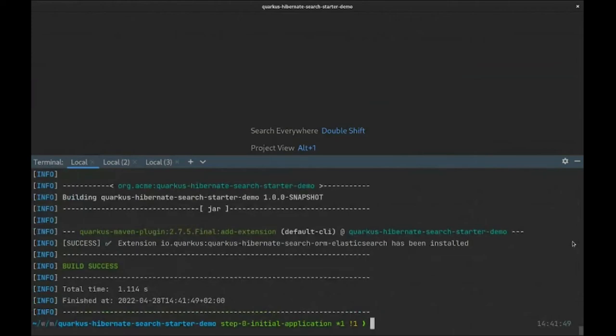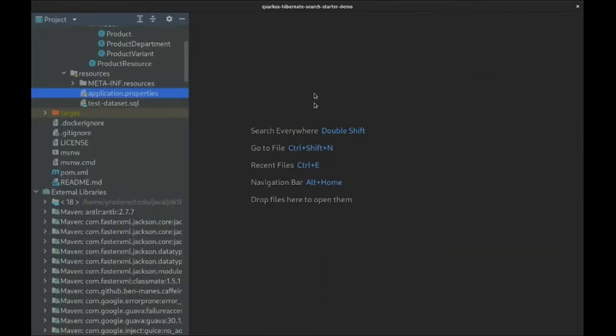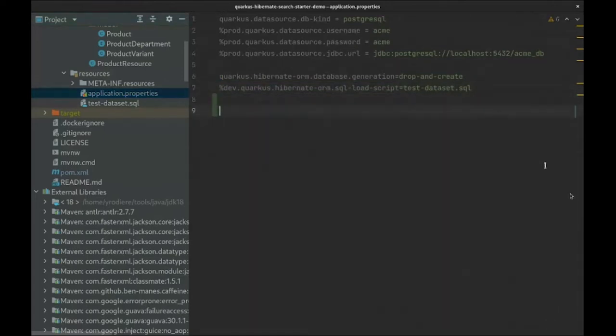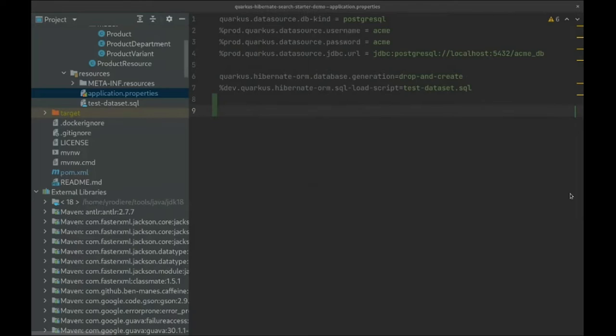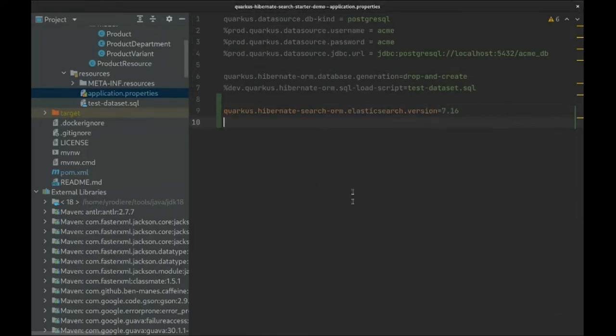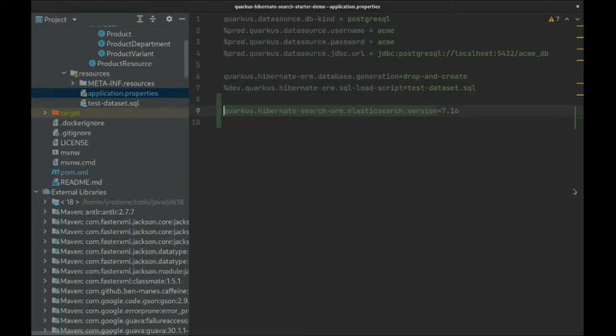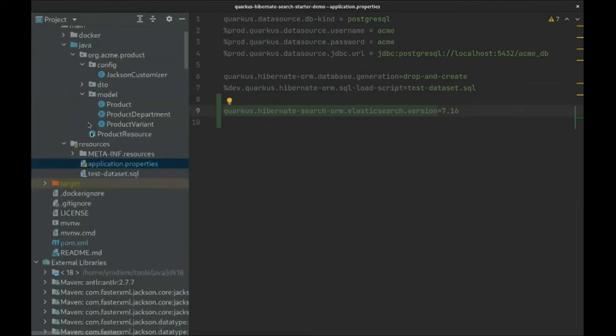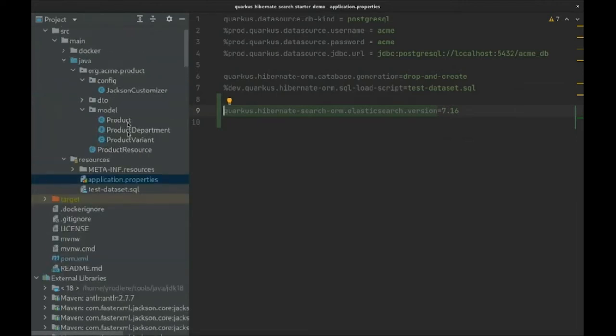Now that the extension was added to our Maven POM, we can start configuring Hibernate Search. And in fact, this would be quite short. Hibernate Search just needs to know which version of Elasticsearch it's going to work with. Note that you can also configure Hibernate Search to target a specific version of OpenSearch, a fork of Elasticsearch. See the Hibernate Search guide in the Quarkus documentation for more information. This configuration is enough for Hibernate Search to start, but it won't do anything until we map our entities to an index, similarly to JPA mapping.